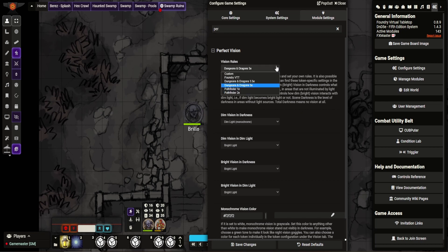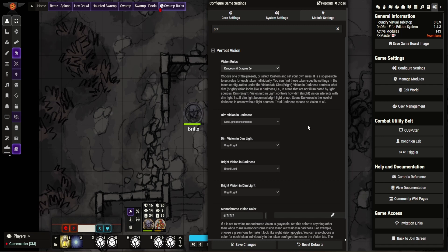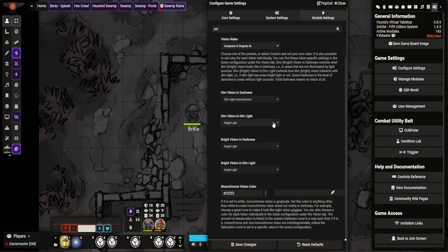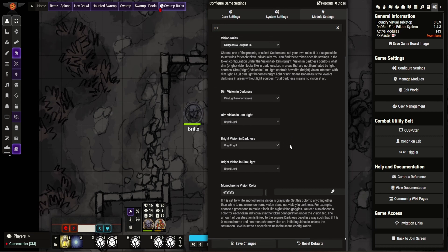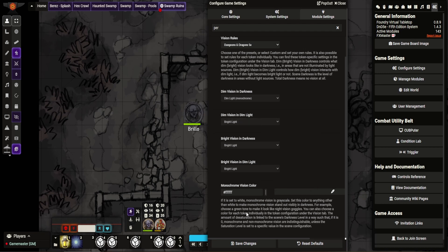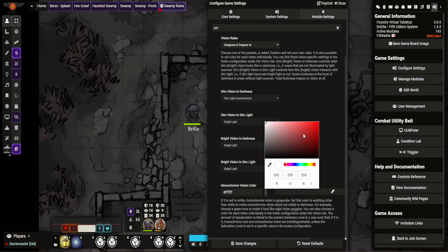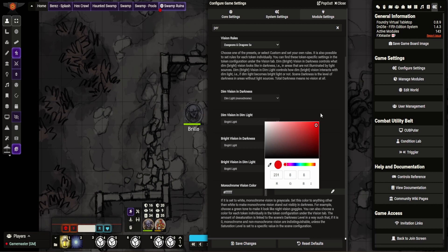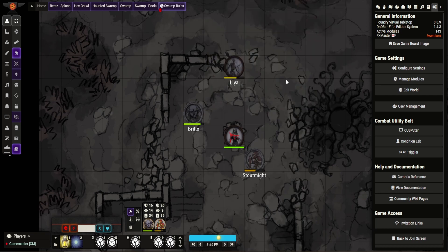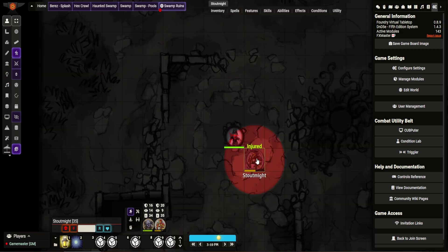You can see here the options we have are all different ones using for Pathfinder D&D. It sets these as standard. So dim vision in darkness makes it monochrome. Dim vision in dim light gives you bright light, and bright vision in darkness gives you bright light. What you can do here is you can set the color. So let's set it as white. You can see it says here that if it's set to white, monochrome vision is grayscaled. But what I want to do is I'm going to set it to an infrared so you can see how it looks.